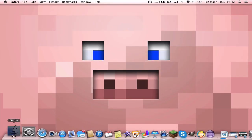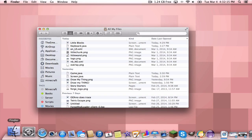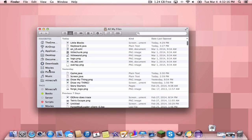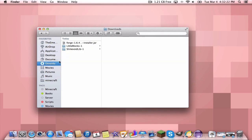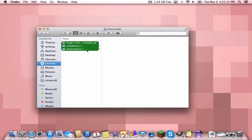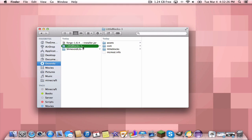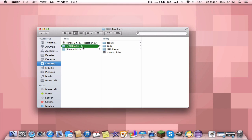Then you can minimize that and you're going to want to open up Finder, or if you're on a PC, open up Windows Explorer or wherever you go to your downloads. Now, you should have downloaded three things. If you haven't, go back in the video and download everything I told you to do.